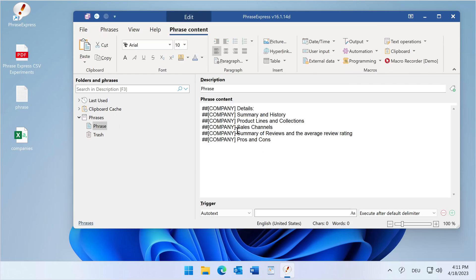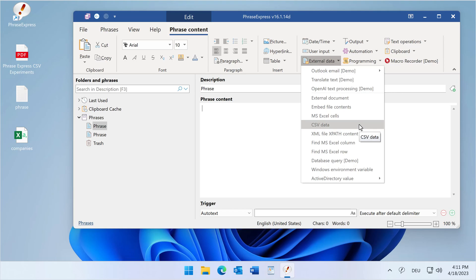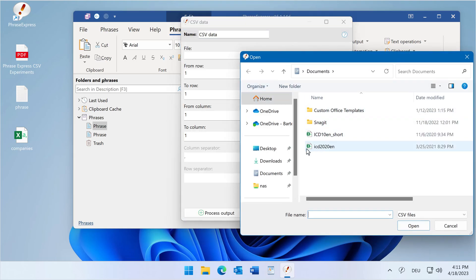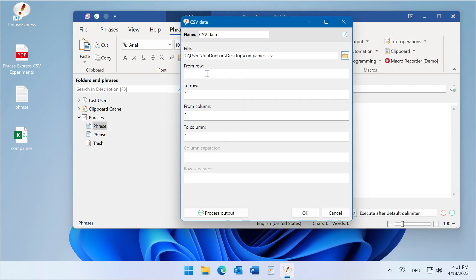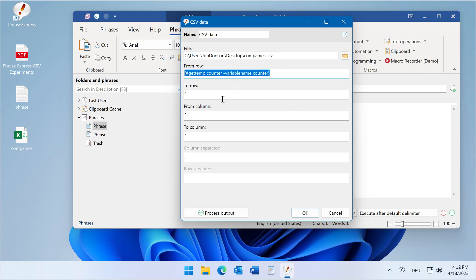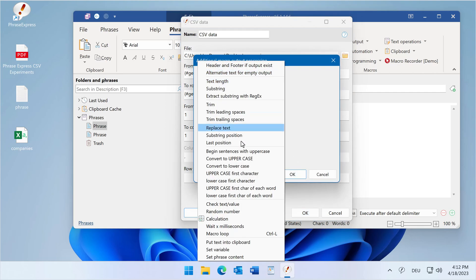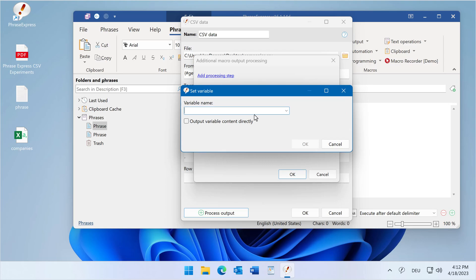The company name shall be replaced with the company variable. My first approach is setting up a phrase to extract the contents of a specific cell. So it's external data, CSV data, the file name is 'companies', and the first row to row, from column to column. We replace this with a variable and create a counter output variable called 'counter'. The variable does not yet exist but we will create it later. The column is always the first column, and we store this into a variable called 'company'.